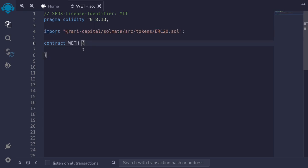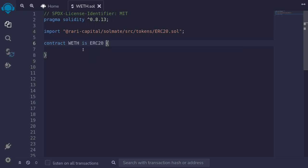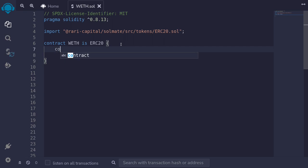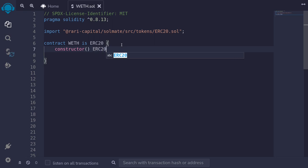WETH is ERC-20, so we'll say WETH is ERC-20. Next, we'll initialize the constructor, so I'll type constructor, and then we'll also initialize the parent contract, the ERC-20.